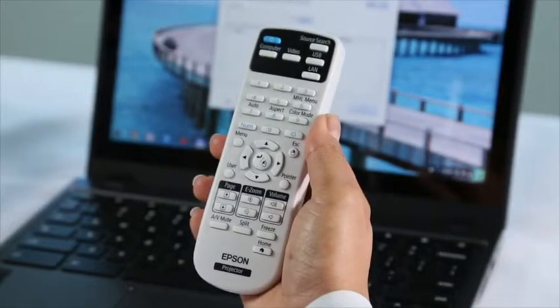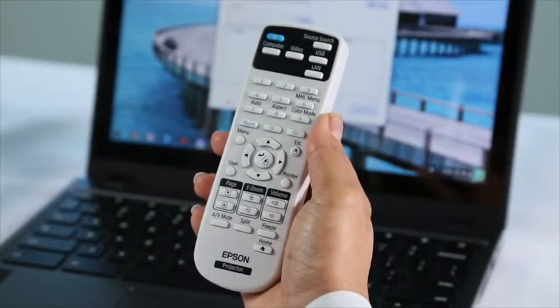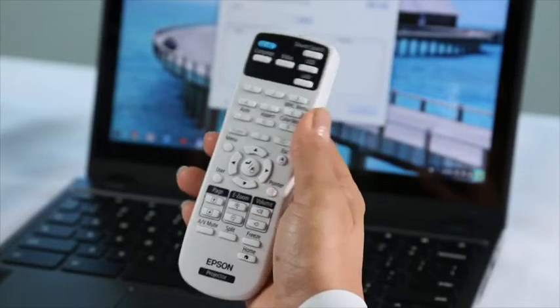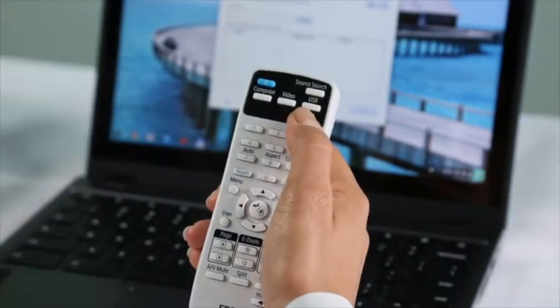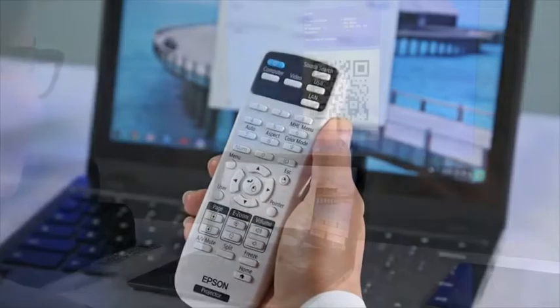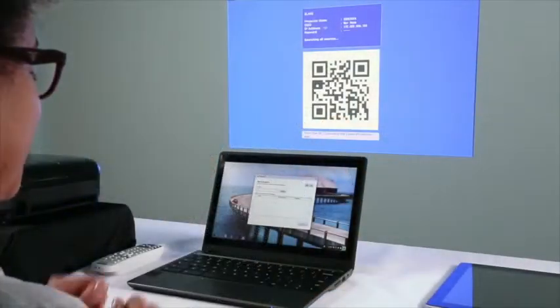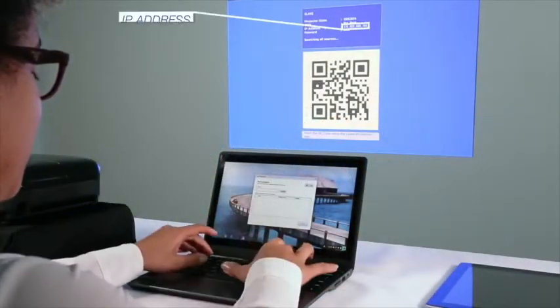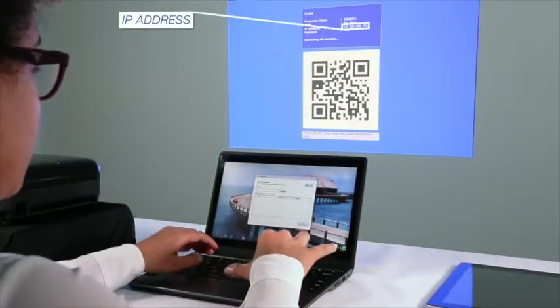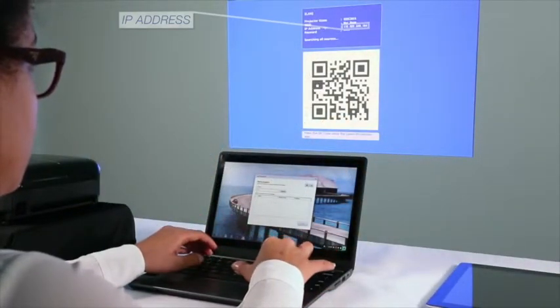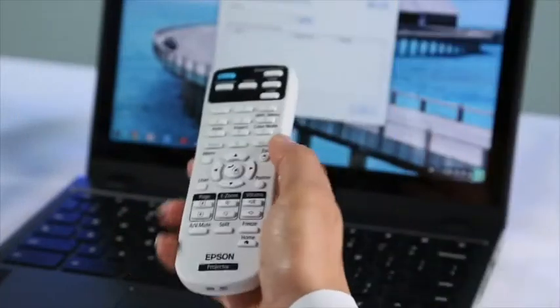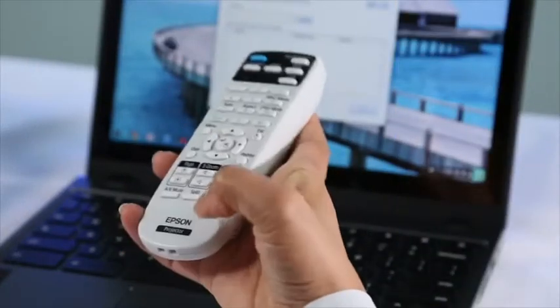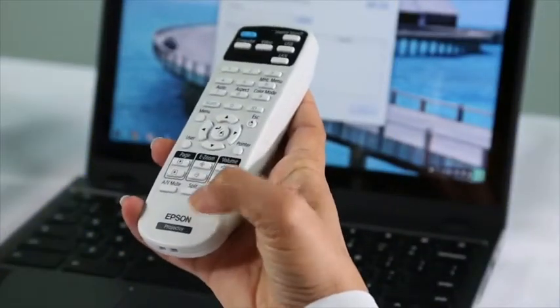If you don't know your projector's IP address, you can view it by pressing the LAN button or the Home button.